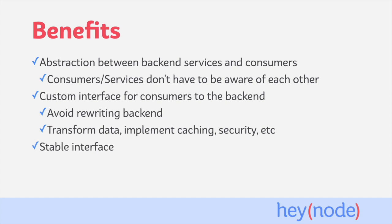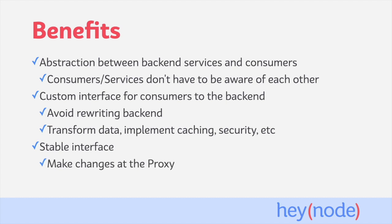Having separation between a backend service and consumers can give you the opportunity to expose a stable interface for the service to consumers. For example, if you're in the process of completely rewriting a backend services API, normally you'd have to make the equivalent changes to how consumers are accessing their data. But with an API proxy, you might only have to make those changes at the proxy level, fixing how the proxy communicates with the backend. This can allow your frontend or other consumers to continue to use the same stable API interface exposed by the API proxy, even though the backend services API has changed.